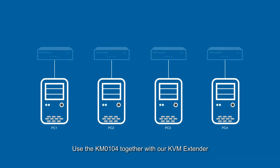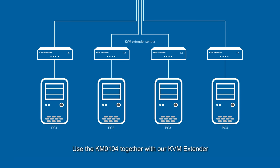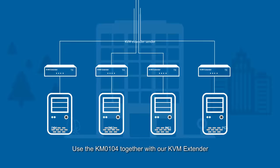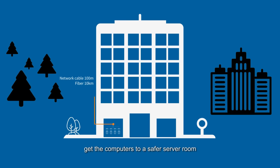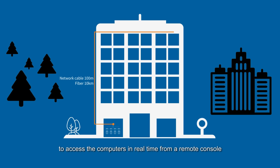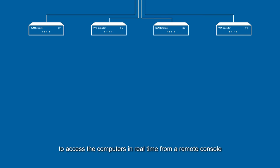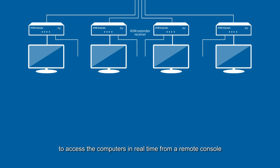Use the KM0104 together with your KVM extender. Get the computers to a safer server room to access the computers in real time from a remote console.